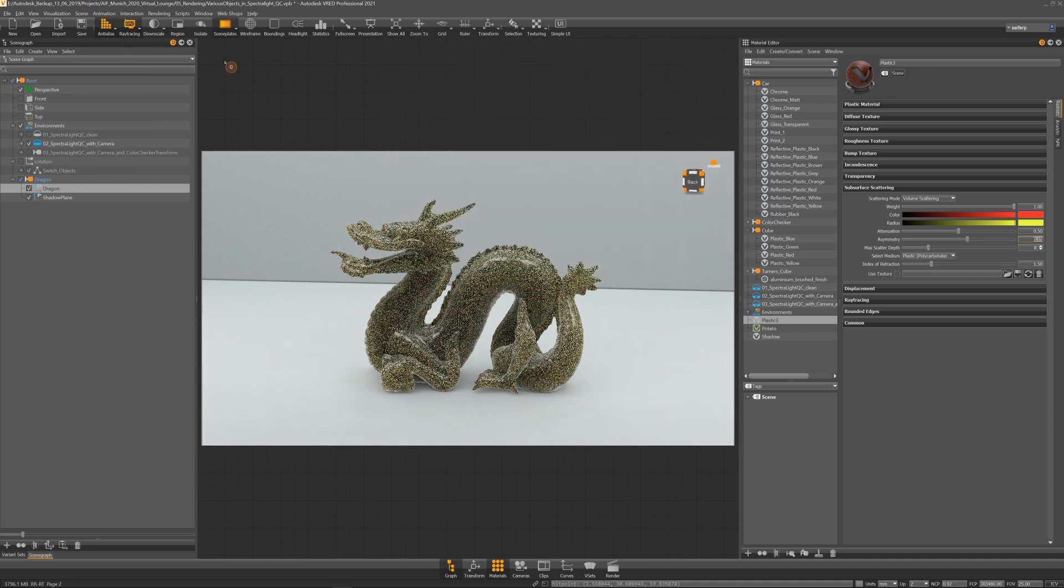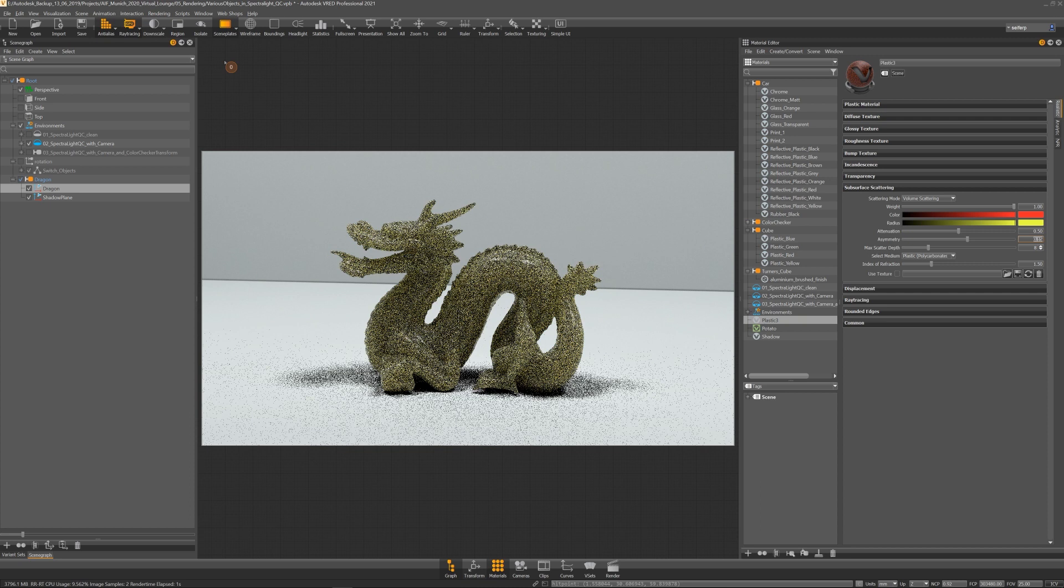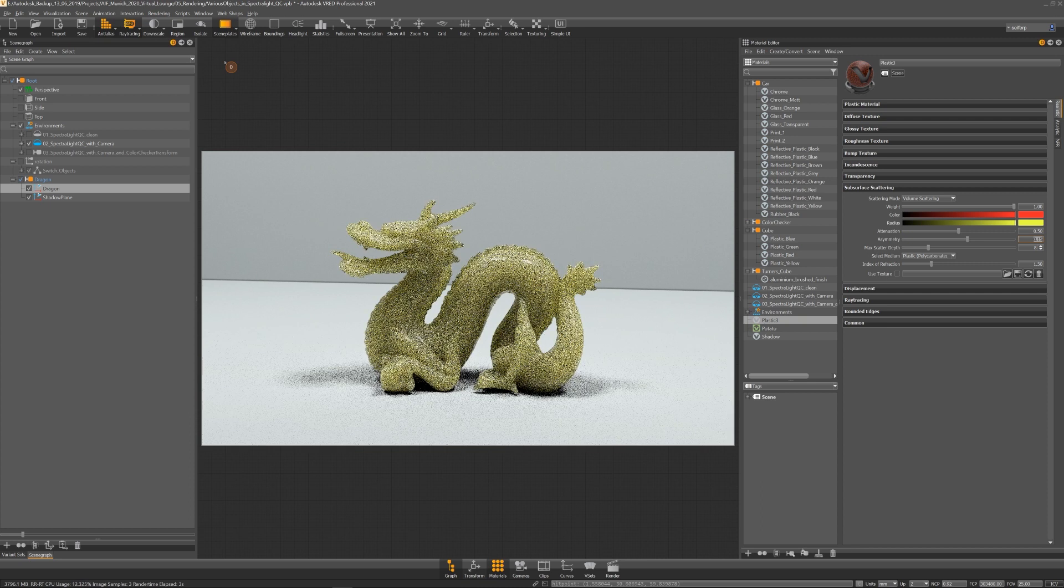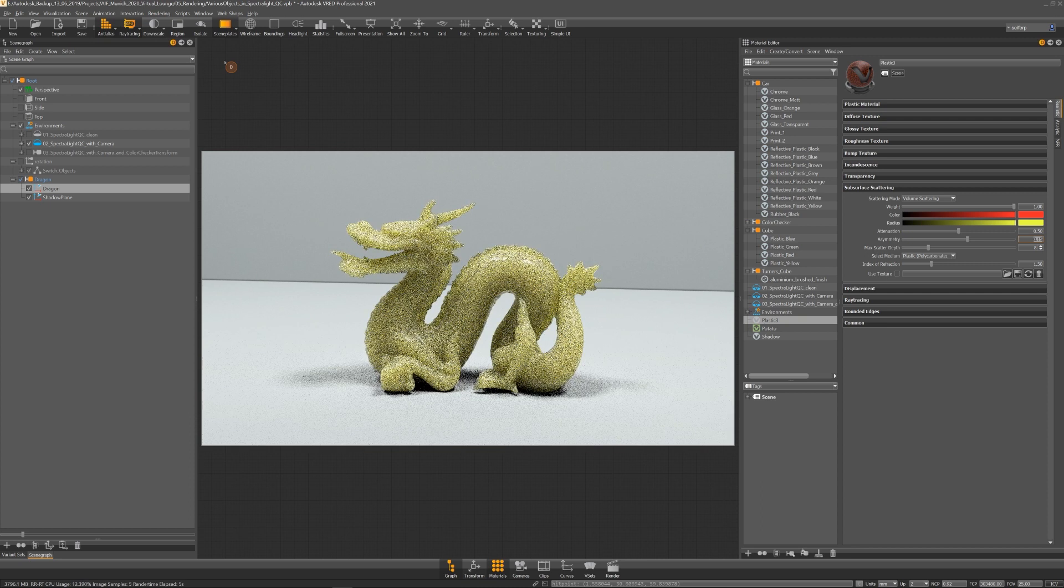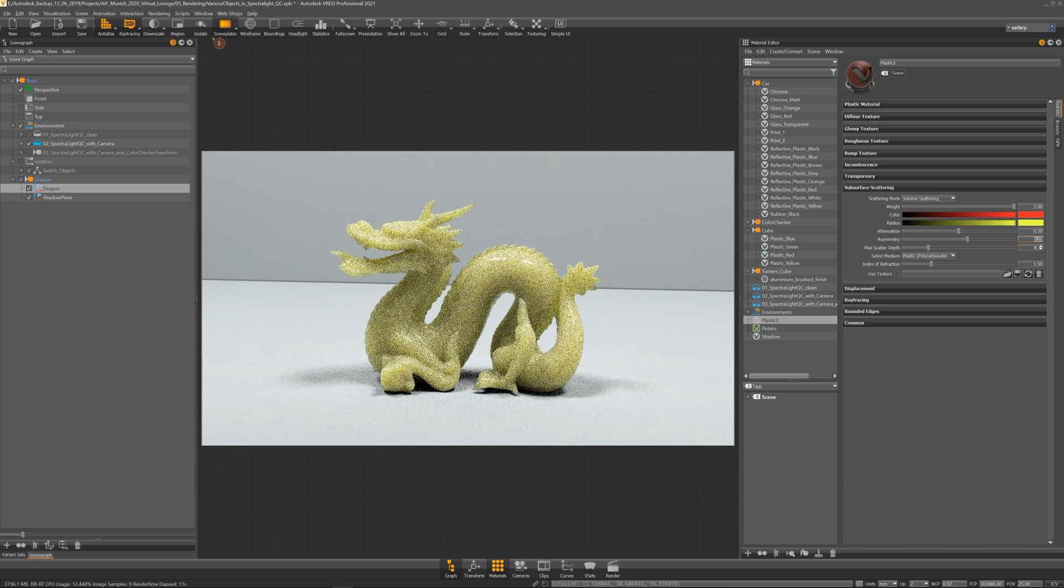You can also find some example subsurface scattering materials in our asset manager. That's it for rendering, hope to see you in one of the next videos.